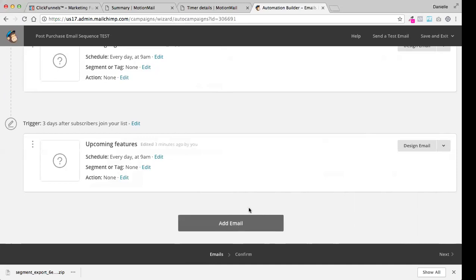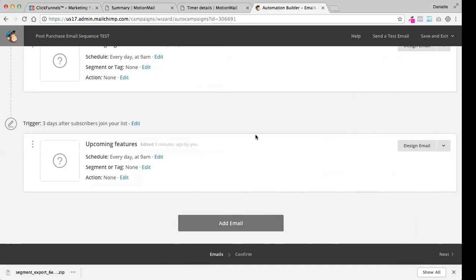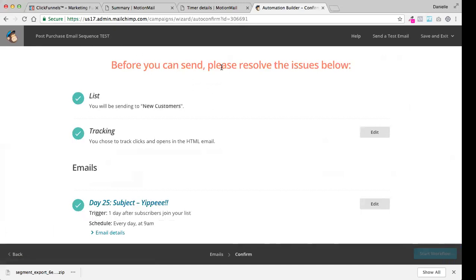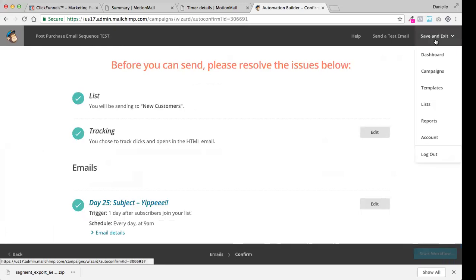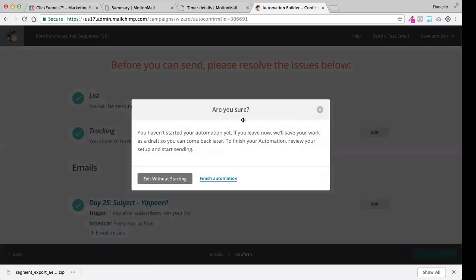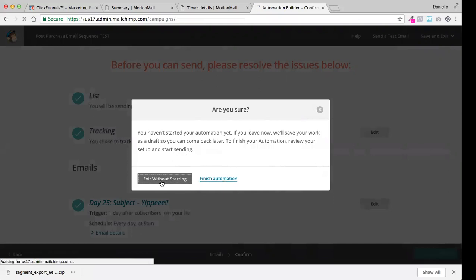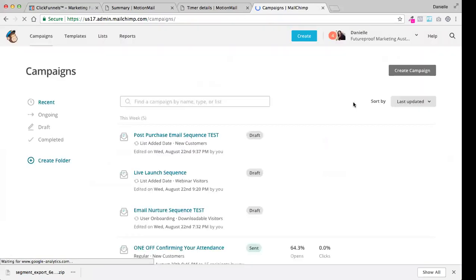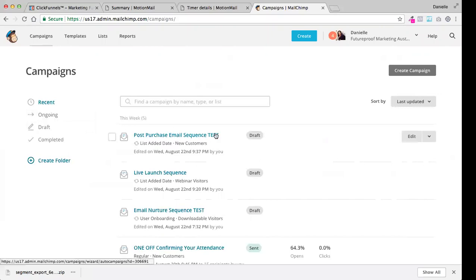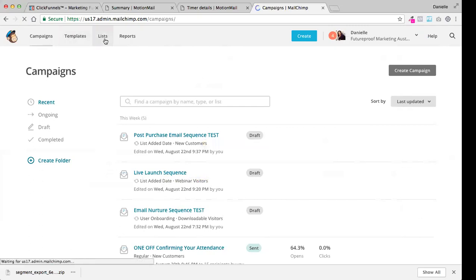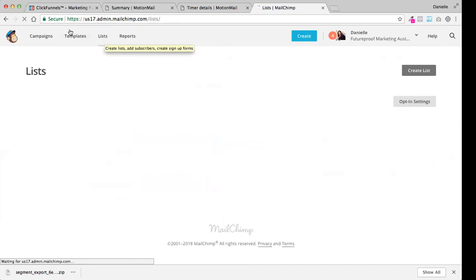I think that's also super important. I think pretty much everyone or everyone on every list should actually get your regular newsletter that goes out. But if you don't have time for a regular newsletter, that's fine. You don't have to do it. So once we've finished with all of this and we've set up all of the emails, same thing. We're just going to go to next. It does ask us to resolve the issues. That's because we haven't edited and changed and updated all the emails. I'm just going to click save and exit and go back to the campaigns. Obviously we're not finishing the automation at this point, but if you were looking to finish the automation, you'd click it here. And in my case, I'm going to exit it without starting, which is just going to save that as a draft. So now if you have a look, we've got our post-purchase email sequence test, a live launch sequence, and our email nurture sequence test in our lists.